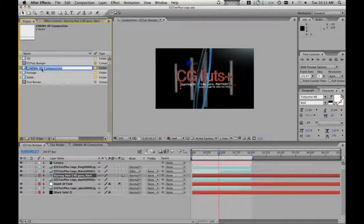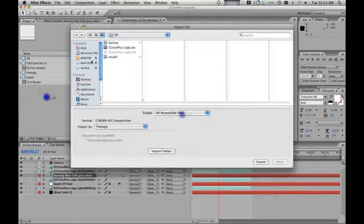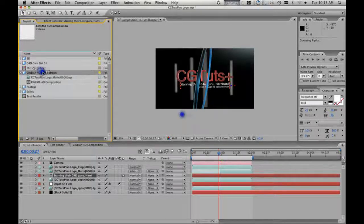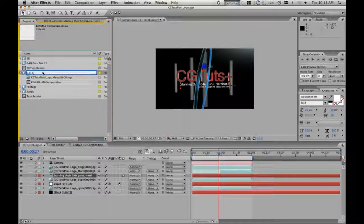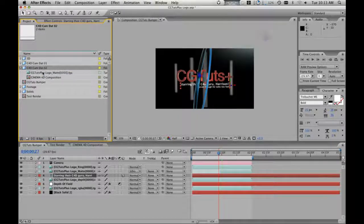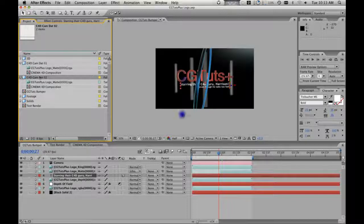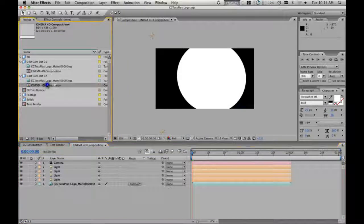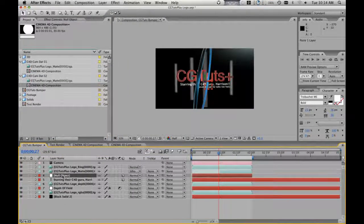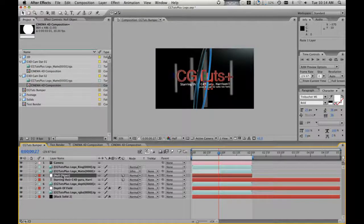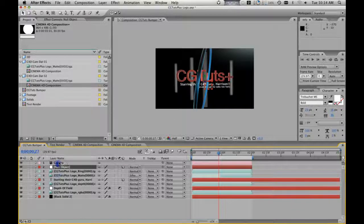So I'm going to call this c4dcam.01. Now I'm going to import the new one and call this c4dcam.02. Now I have two sets of camera data — both are different. In this one I don't have my null, and in this one I do. So I'm going to grab my null, copy, go into my bumper, hit paste. Doesn't matter where I put it, because all I'm going to use is just the location of it. I'm just going to use the coordinates of it, so I can tuck it all the way underneath the camera if I want.